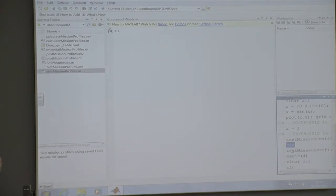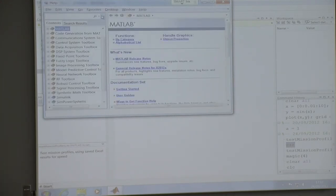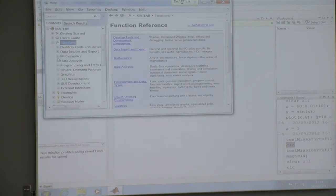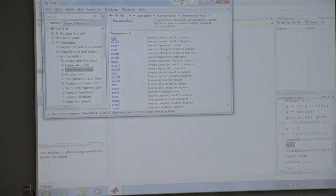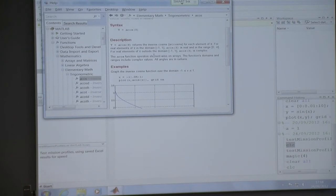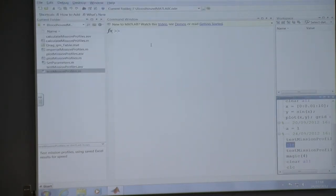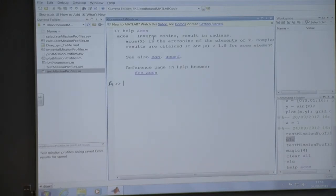The help system in MATLAB is superb. You get to it by clicking the blue question mark, where you can browse through functions - for example, under mathematics you can find elementary math commands like cosine, arc cosine, and so on, with descriptions and examples. Alternatively, you can type 'help' followed by the command name to get a short description, or 'doc' to get back to the full help page.